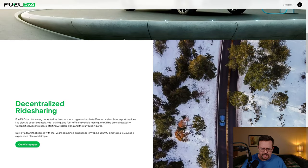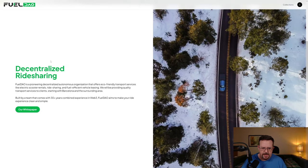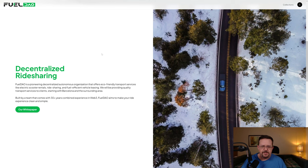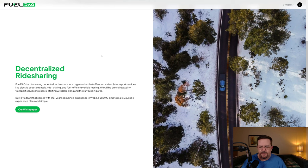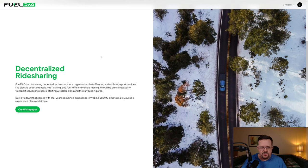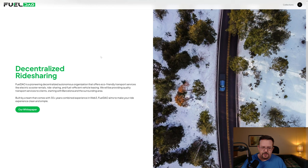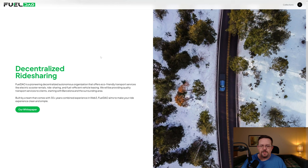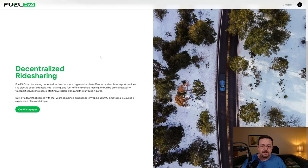They talk about decentralized ride sharing. Fuel DAO is a pioneering decentralized autonomous organization that offers eco-friendly transportation services like electric scooter rentals, ride sharing, and fuel efficient vehicle leasing. They're providing quality transport services starting with Barcelona and the surrounding area. Built by a team with 30+ years combined experience in Web3.